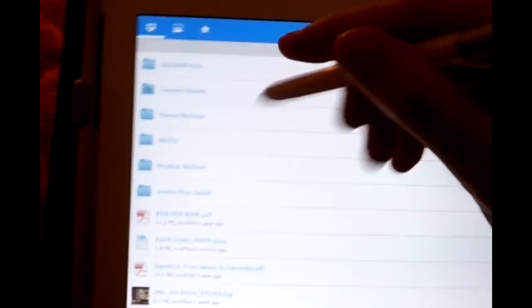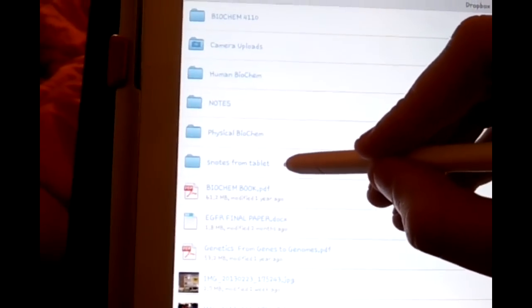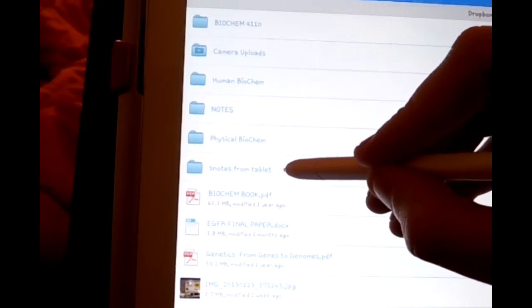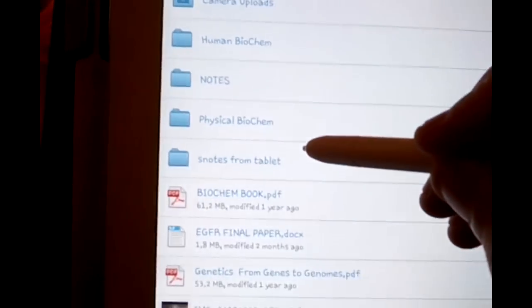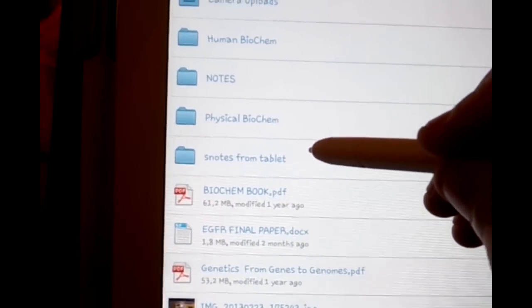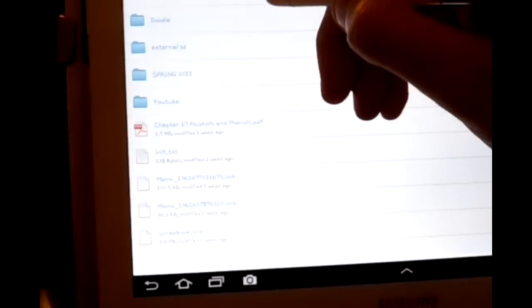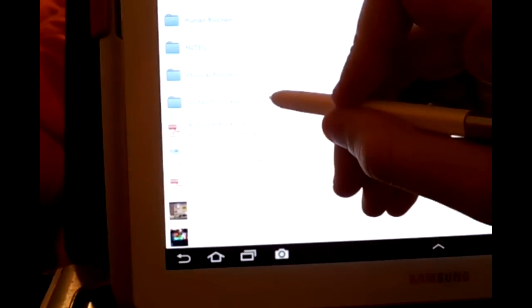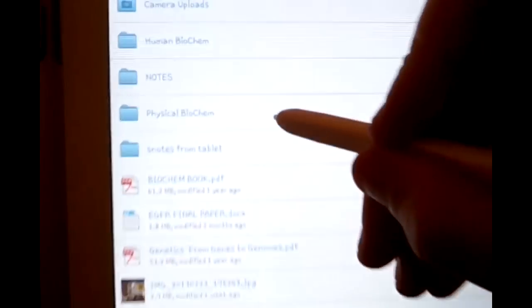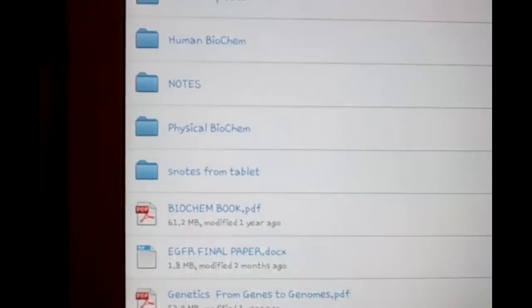In this video you're going to be creating two folders in your Dropbox account. One called Snotes from tablet and another one called external SD. You're going to create Snotes from tablet and then click that folder and create an external SD within the Snotes from tablet.